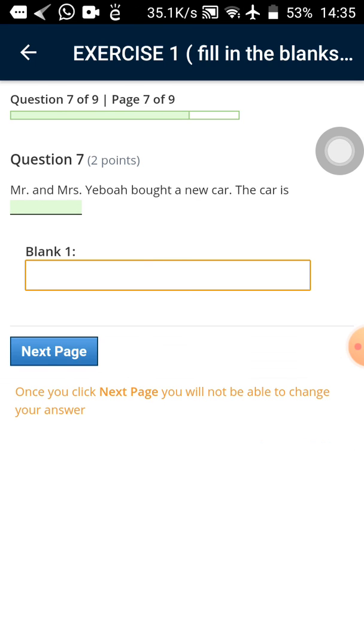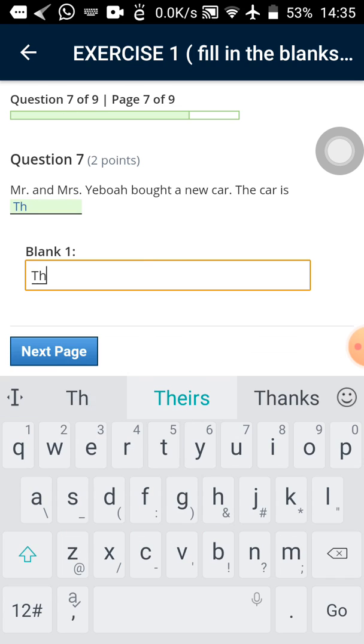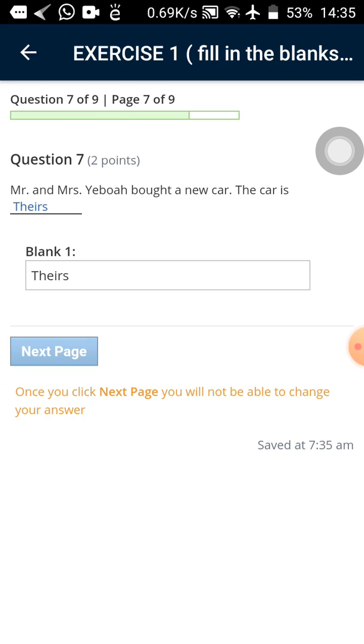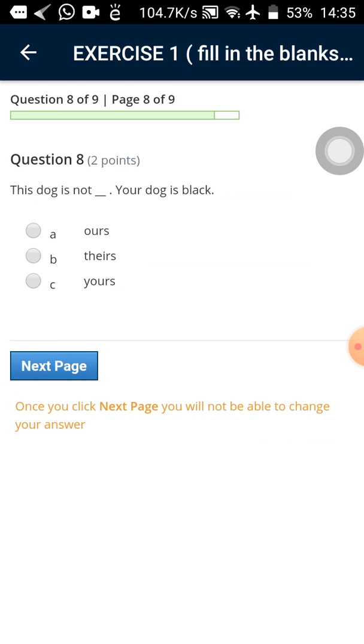Then I have the next question. Seven out of nine. Mr. and Mrs. Yeboah bought a new car. The car is theirs. So I've tap on it again twice.